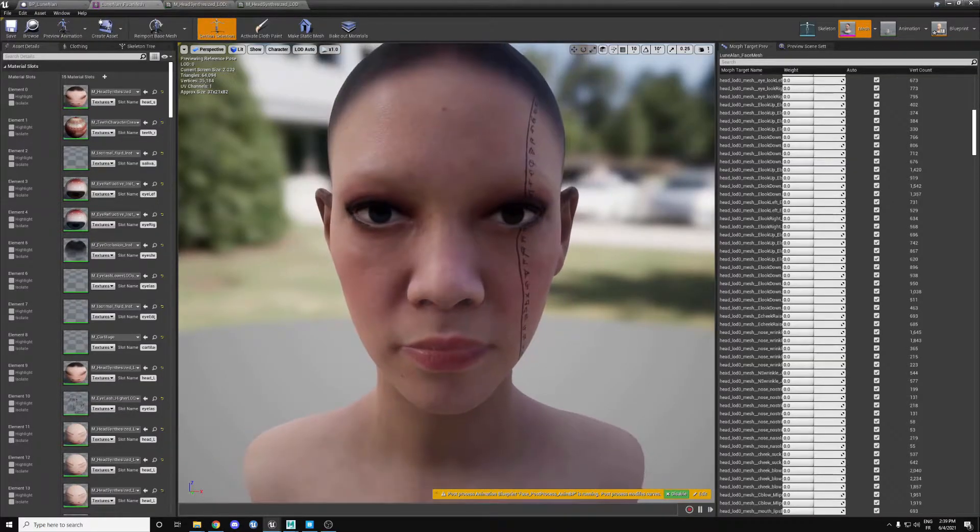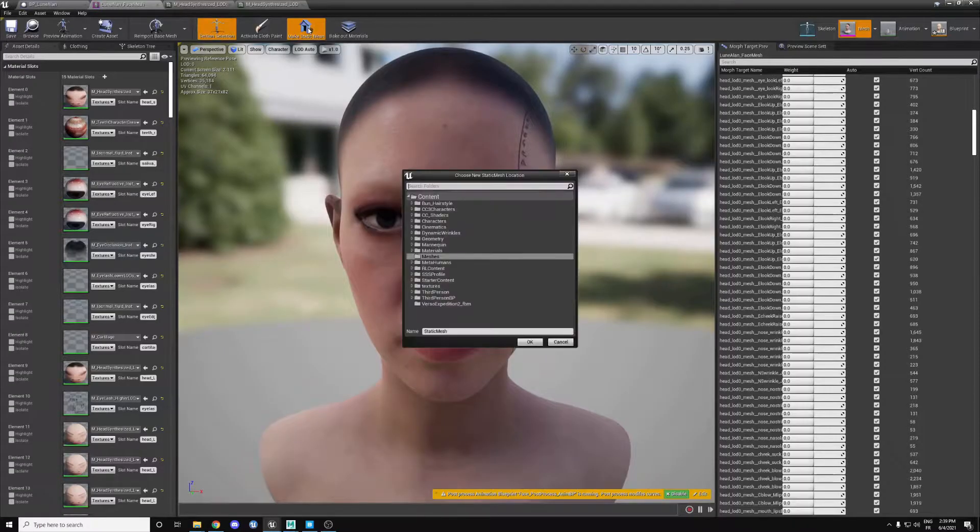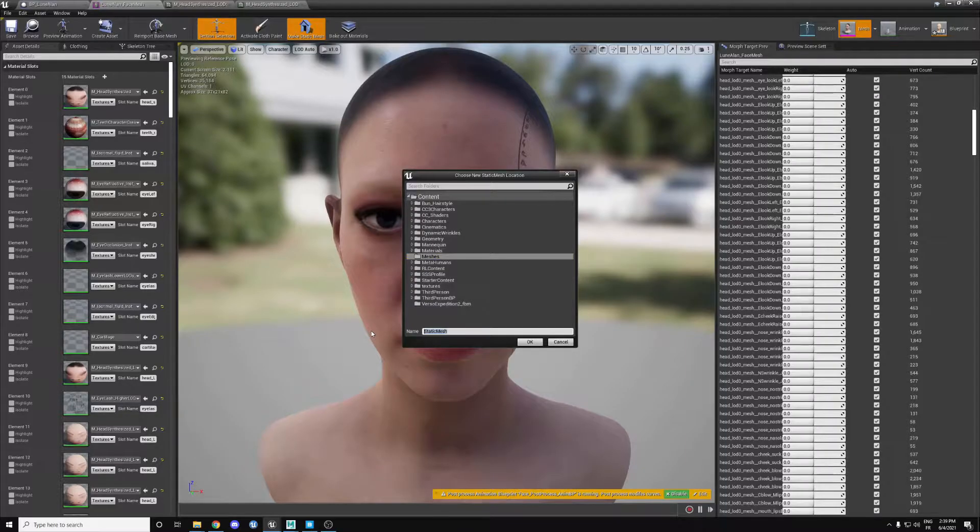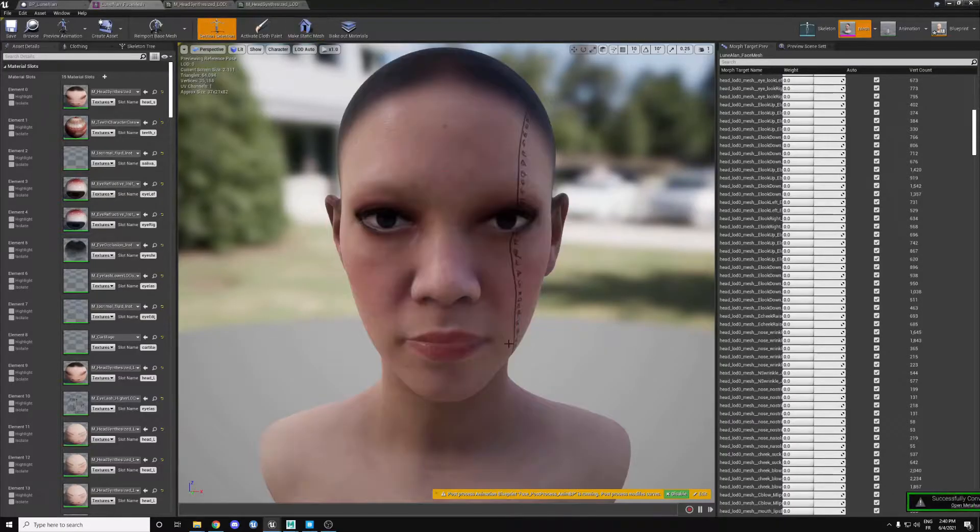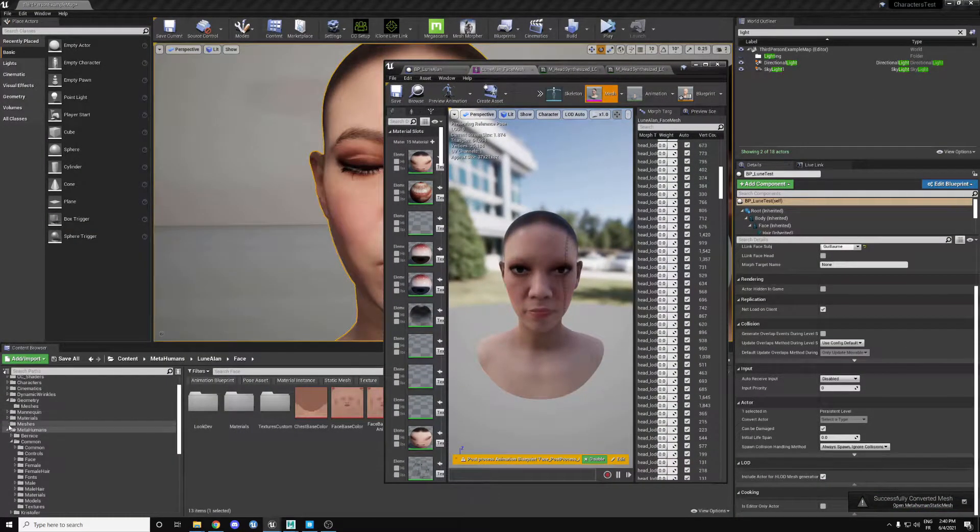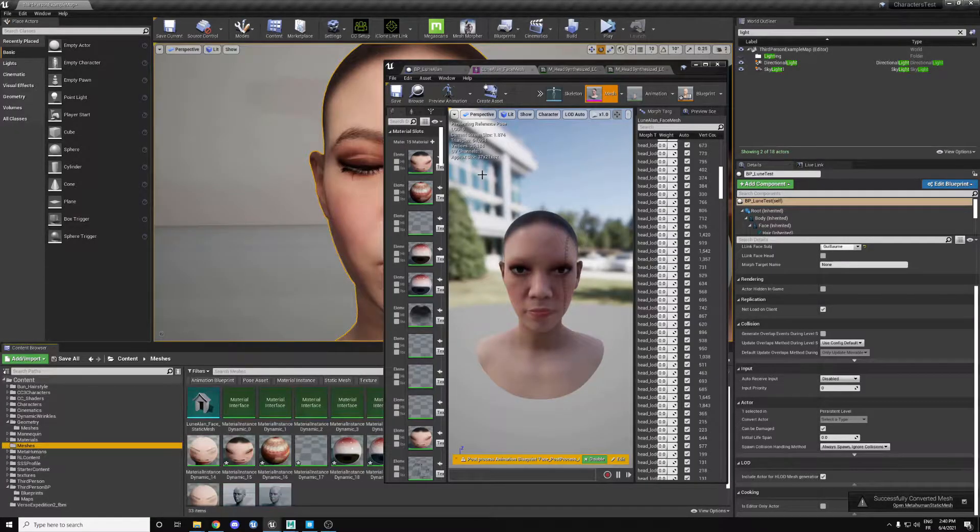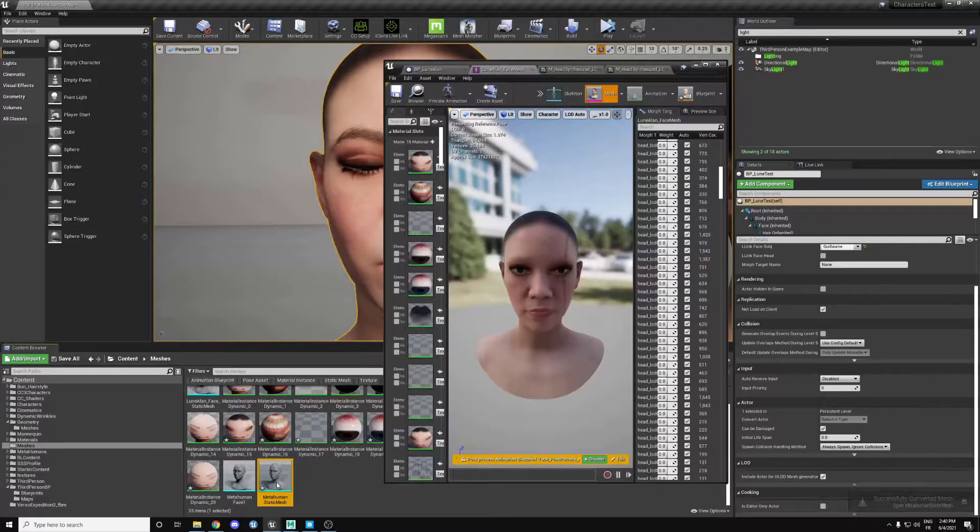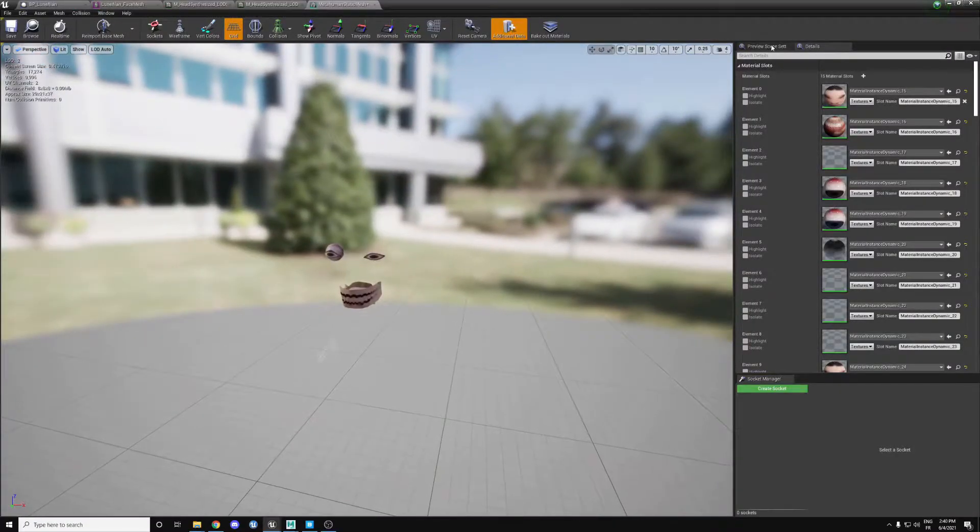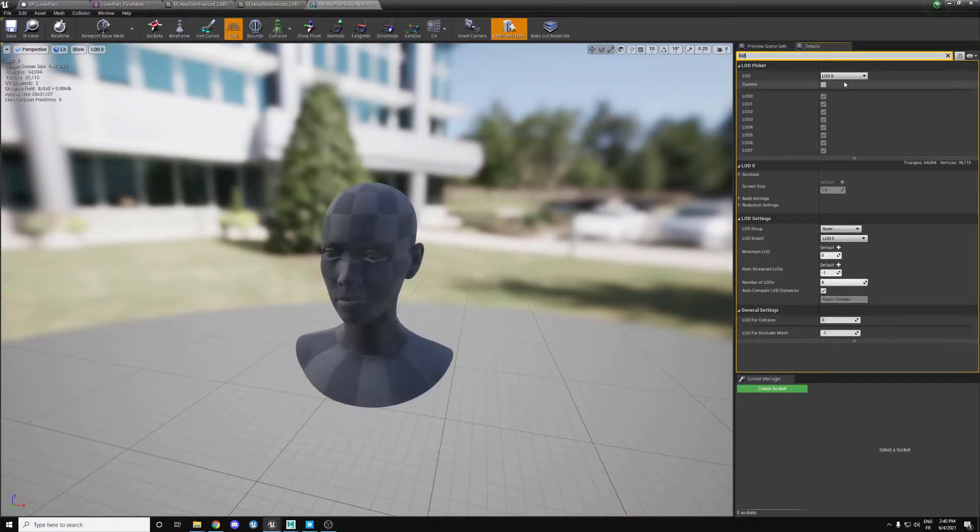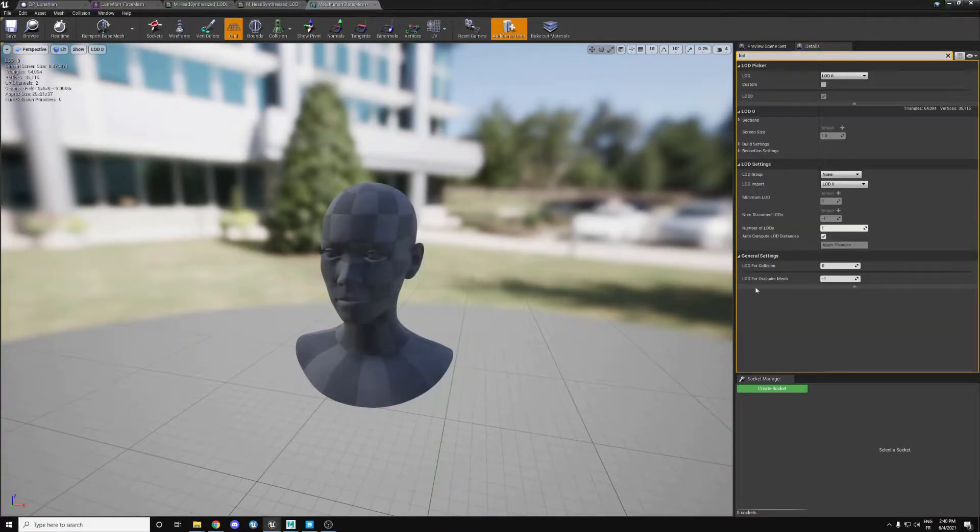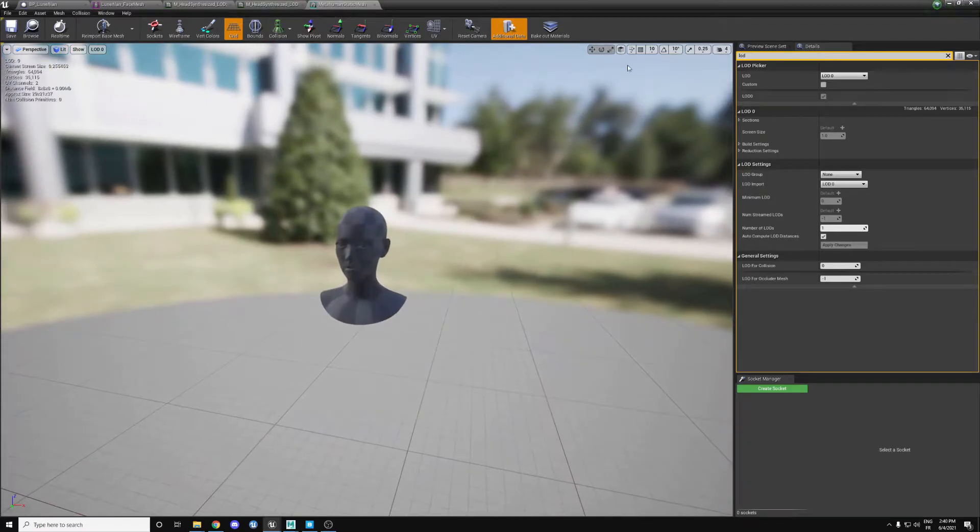So how do we export that? We need to create a static mesh, so you click here on make static mesh, and then you export it. You can go with MetaHuman static mesh. So here what you need to do is basically disable all the LODs. So you do LOD 0, and then under LOD you put 1, apply changes, save it, and now all the LODs are done.